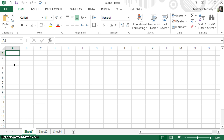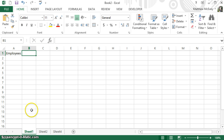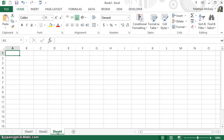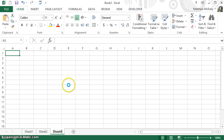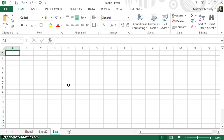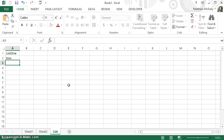If I wanted to name employees and I wanted their name to show up in B1 with a drop-down box, this is what I would do. I would rename this last sheet by right-clicking on it, hit Rename, and I'm going to put all of my lists on this last sheet, and we'll call this List 1.